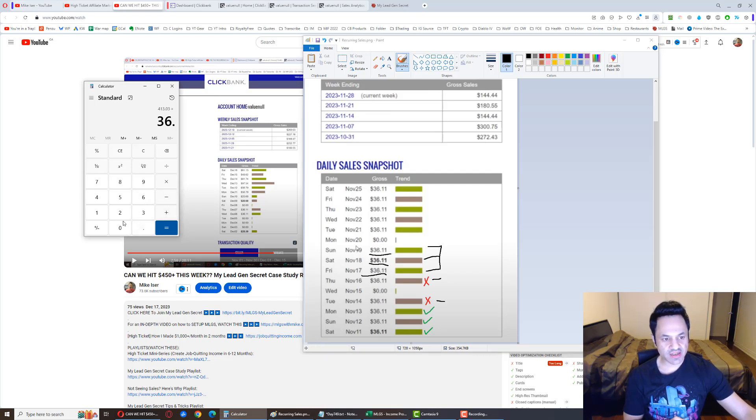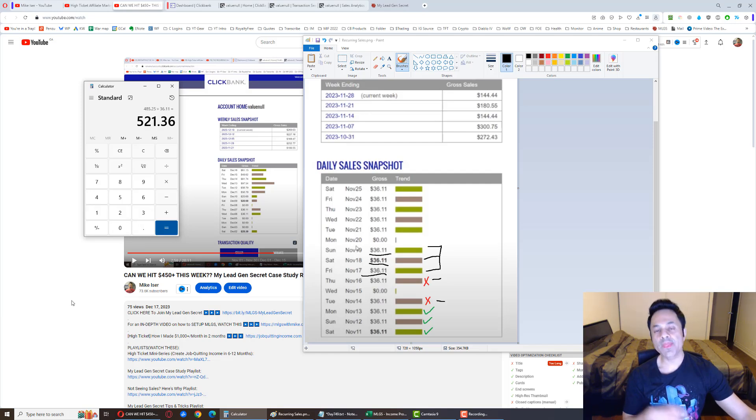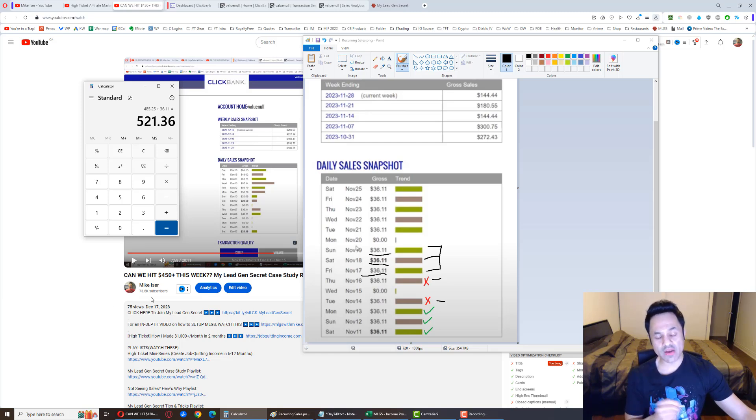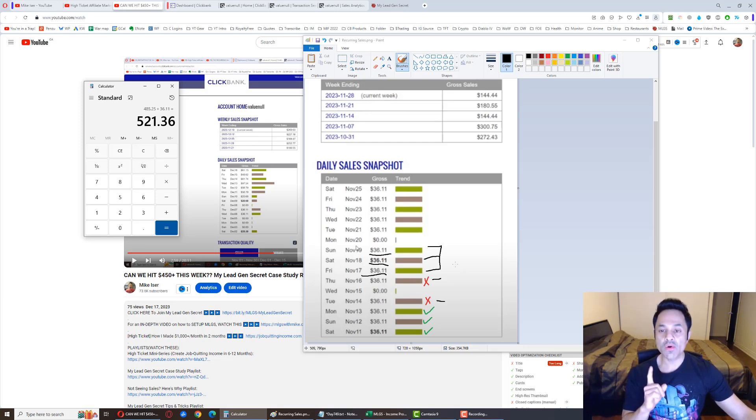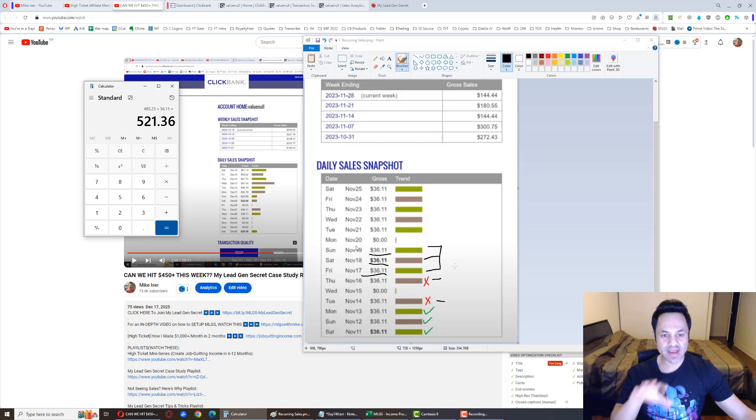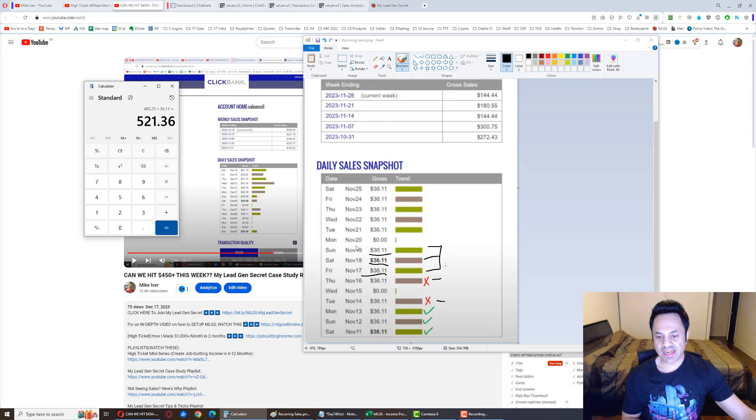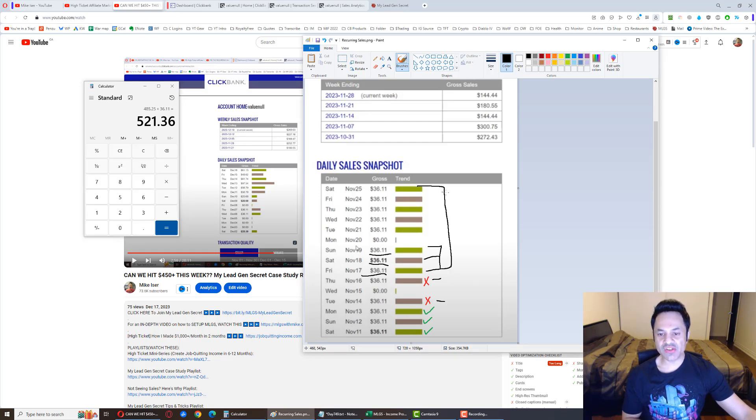Plus 36, we have the potential to make a $500 week over here. So very important, we're going to pay attention, see what happens in the next few days, and let's see how many of these sales reoccur.